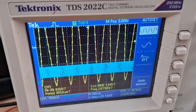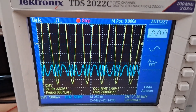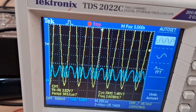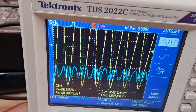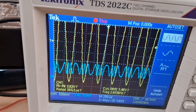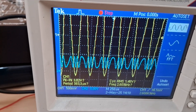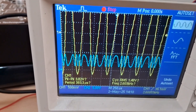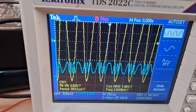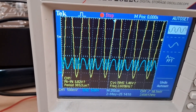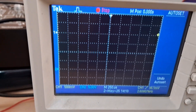We will vary the amplitude of the modulating signal and see the variation in the FM modulated output. As we change the amplitude of the modulating signal, you can observe the variation in frequency. As the amplitude is high, there is more variation. For example, at the higher peak there is low frequency and at the lower peak there is high frequency.